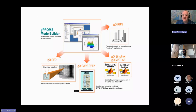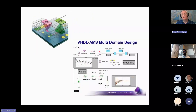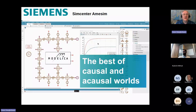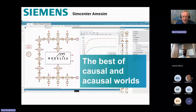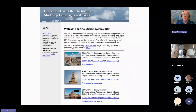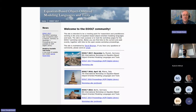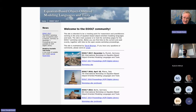Today there are many tools such as gPROMS, 20-sim, VHDL with its Analog Mixed Signal extension, EcosimPro, Simscape, and Siemens SimCenter Amesim — they all support either directly Modelica or some similar equation-based modeling. There is a vibrant community, and there is a whole family of such formalisms, not necessarily Modelica alone.